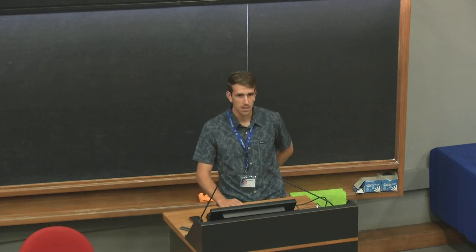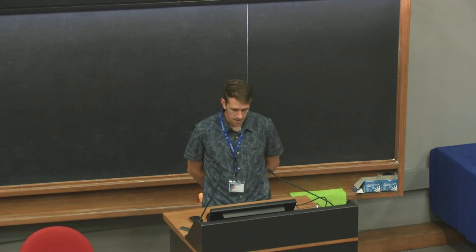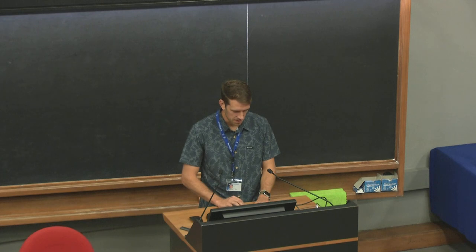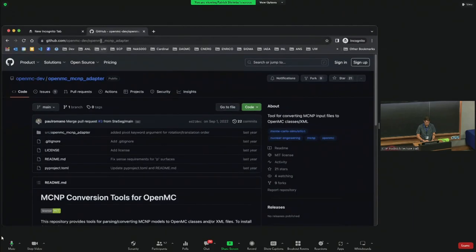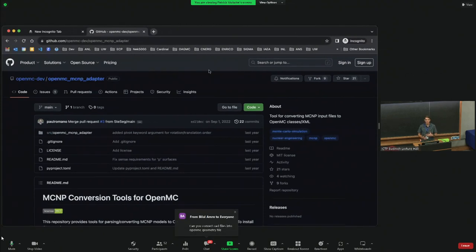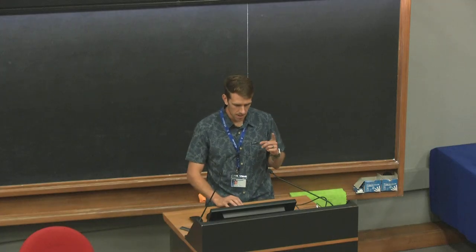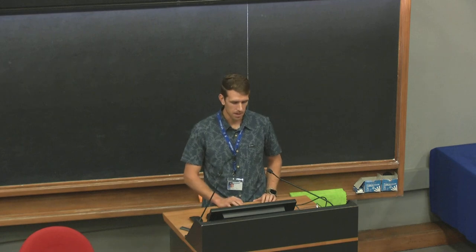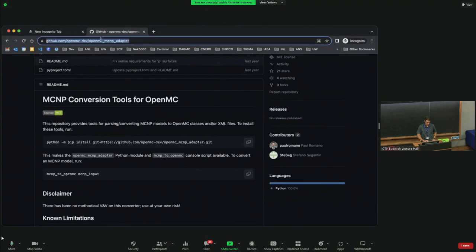Answering questions from the chat: on sensitivity and uncertainty analysis in OpenMC — yes it's possible, but not straightforward, requiring fairly deep knowledge of the data interface. On importing existing MCNP input files to OpenMC format — yes, to a certain degree. Converters aren't always perfect since codes have many different features, but Paul Romano, the lead developer of OpenMC, did write an MCNP conversion tool for OpenMC, which I'll put in the chat.